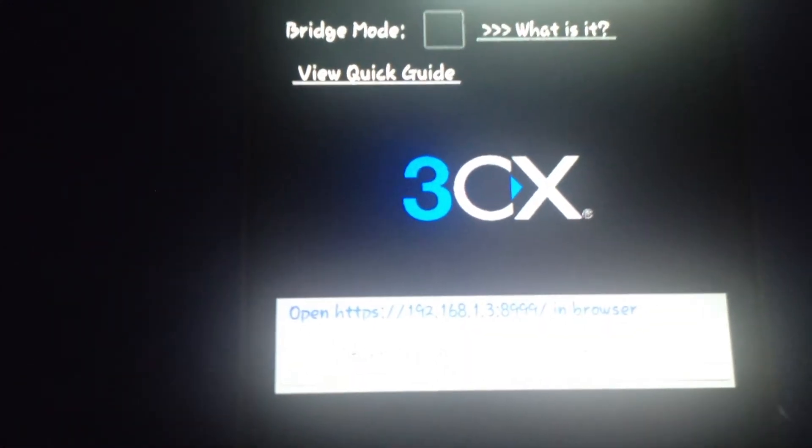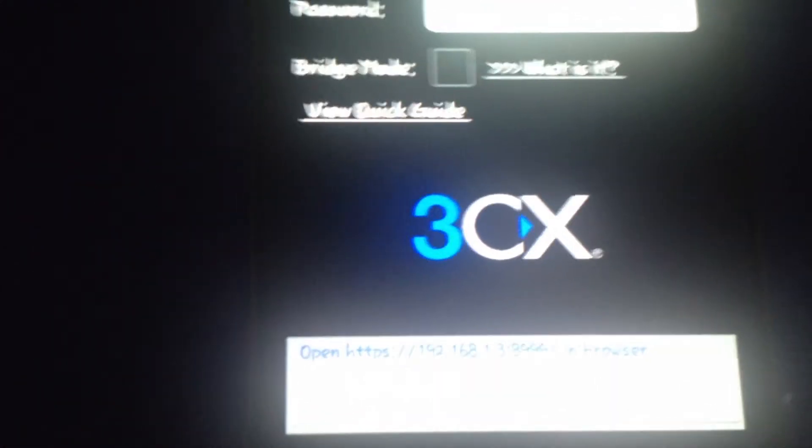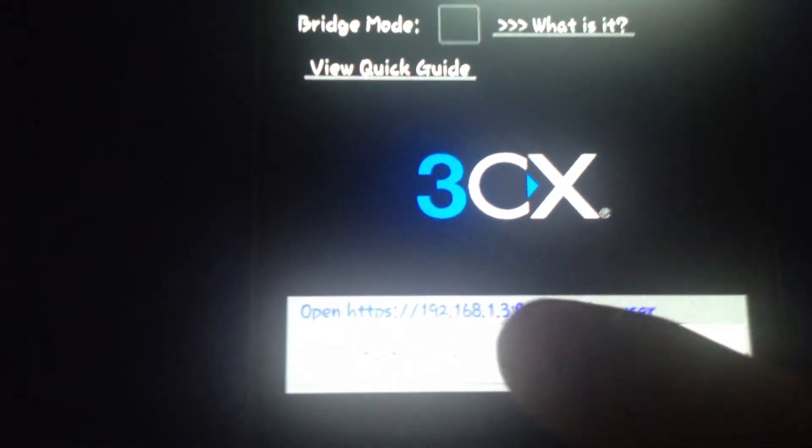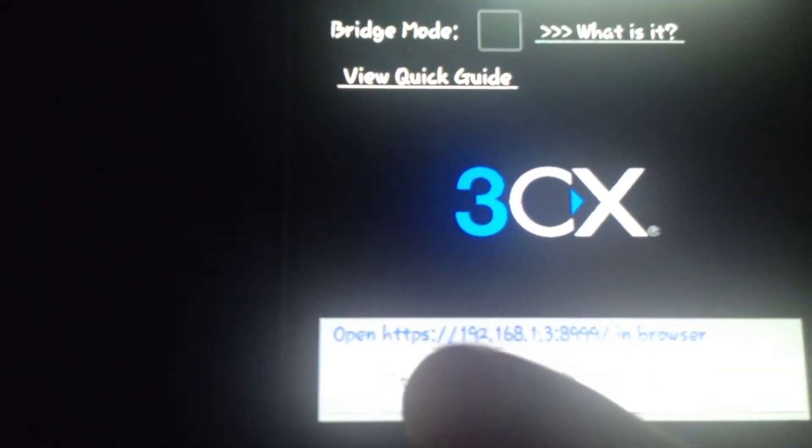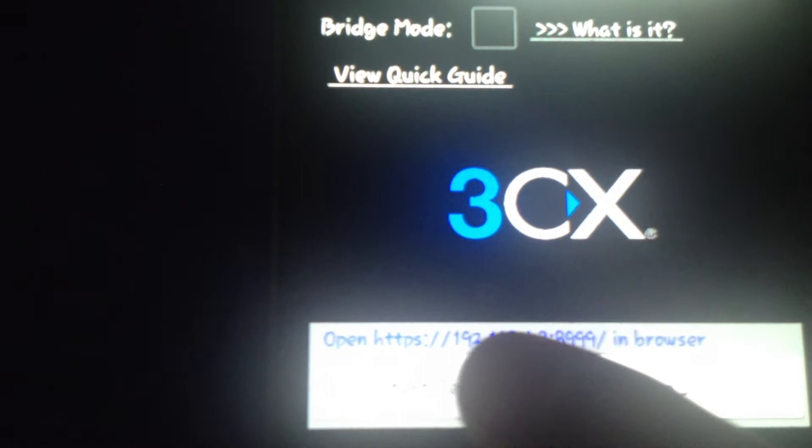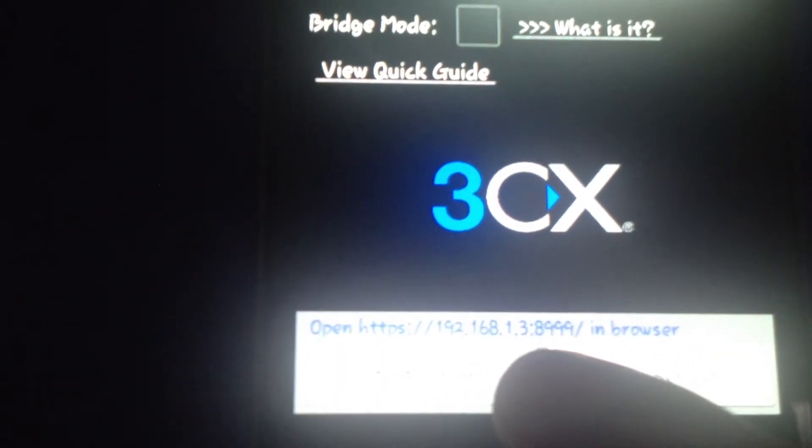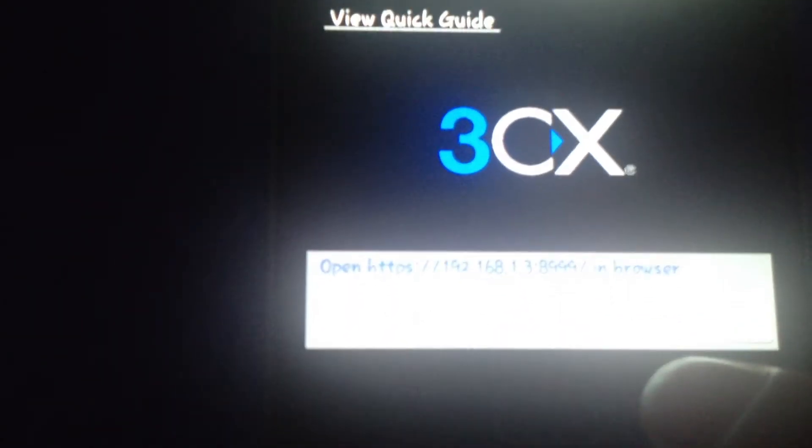As you can see, you have the address. You have to put it in your browser.